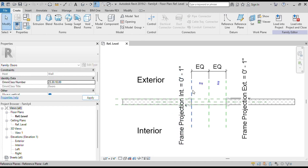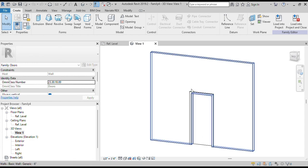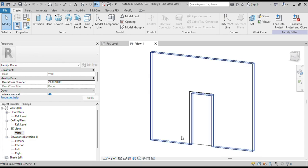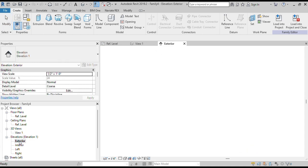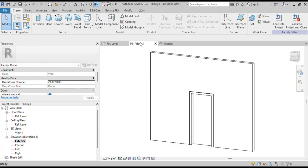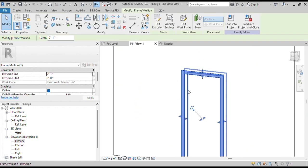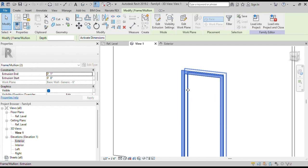This is the plan view. We will open the 3D view. We can see that the door family template has created a door hole with default dimensions on the wall. Now we will delete the default frames and build our custom door frame.